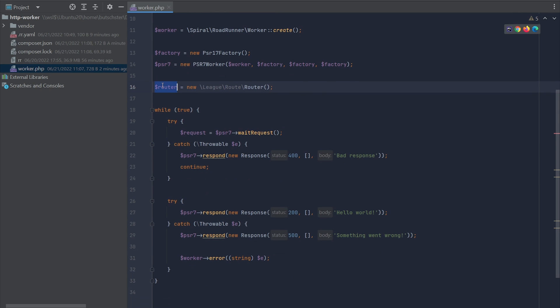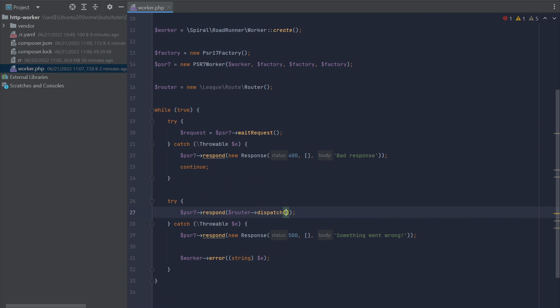And instead of producing the response manually, as we're doing right now, we can let the router handle our request.